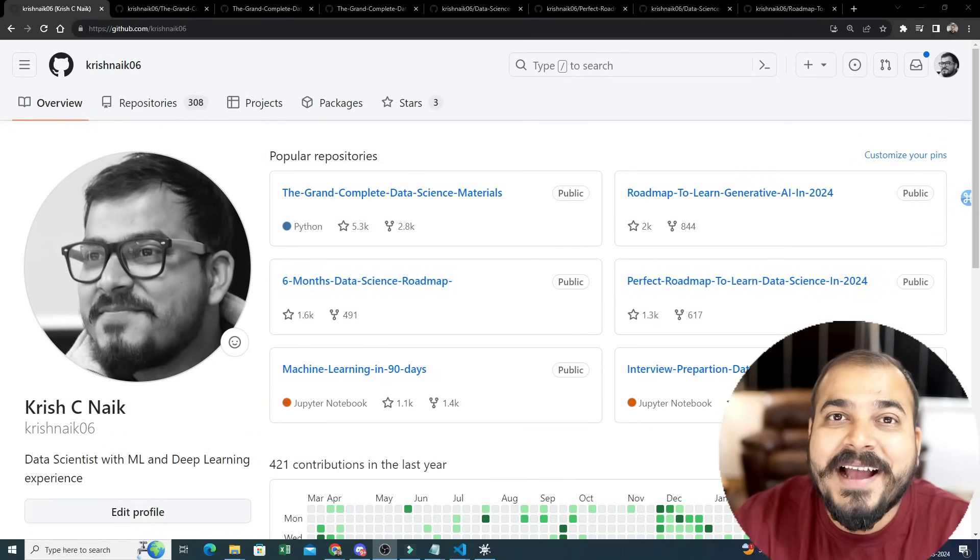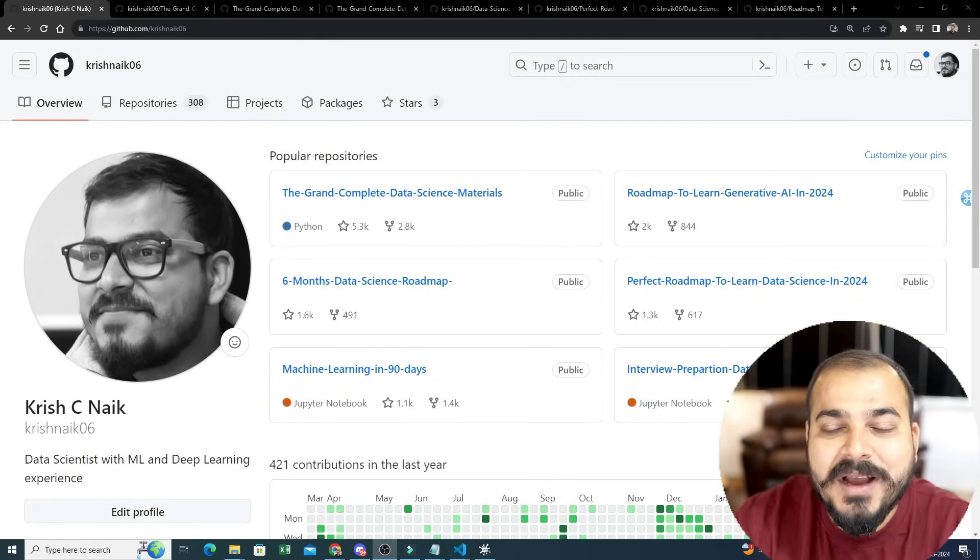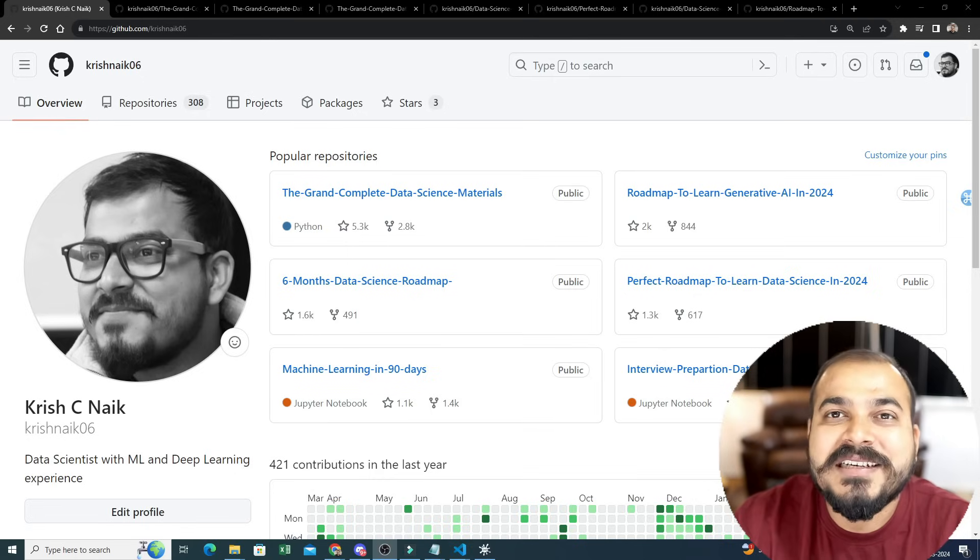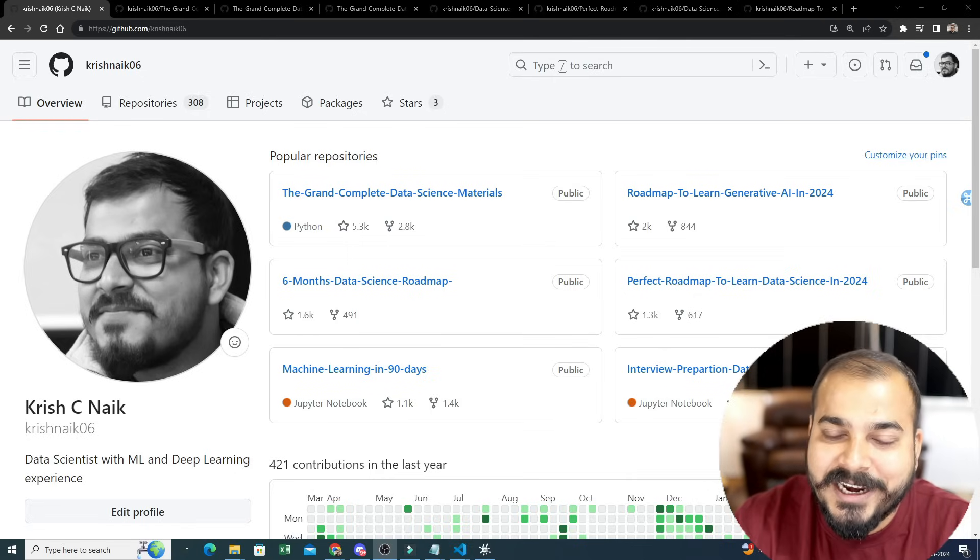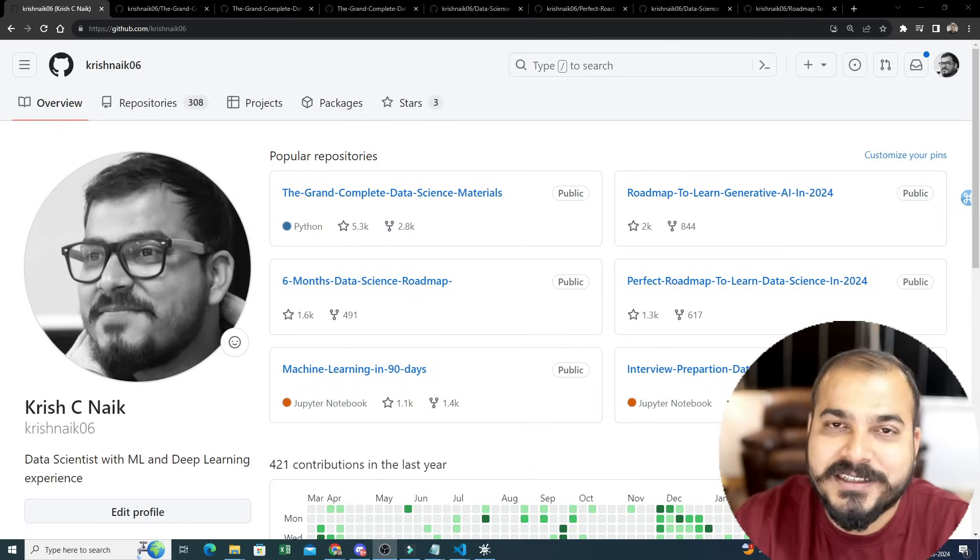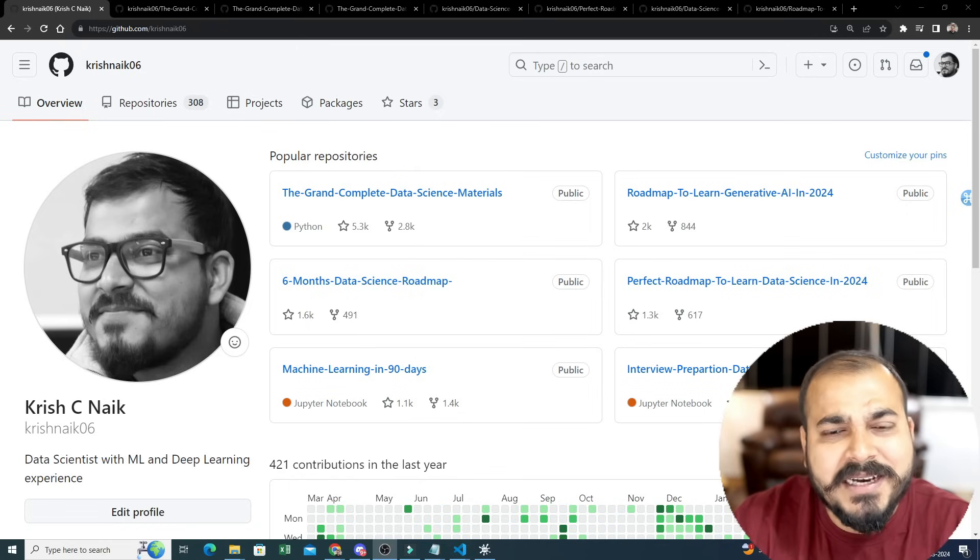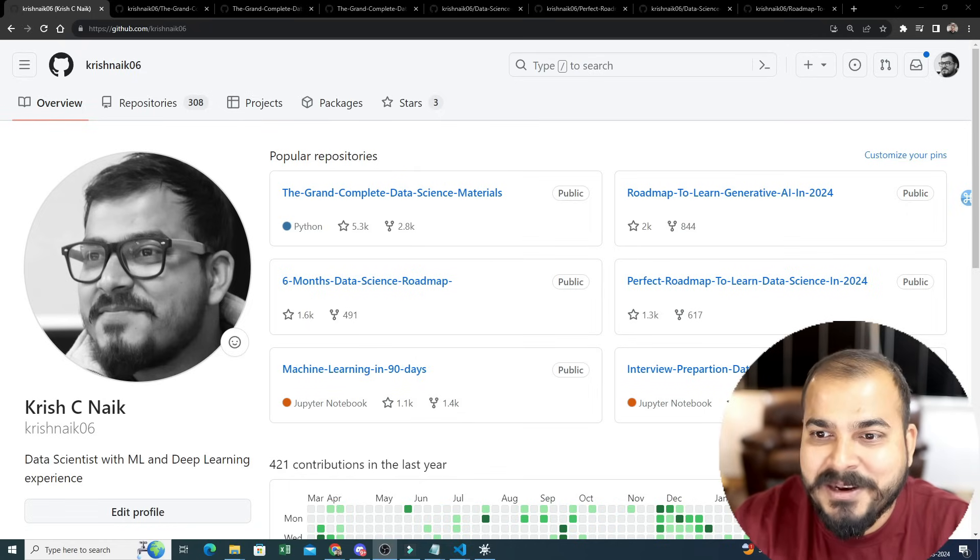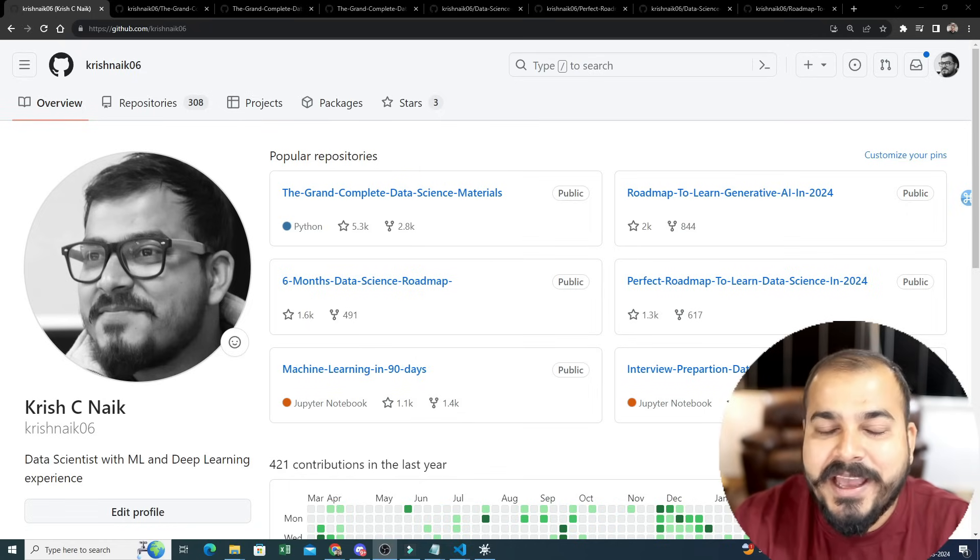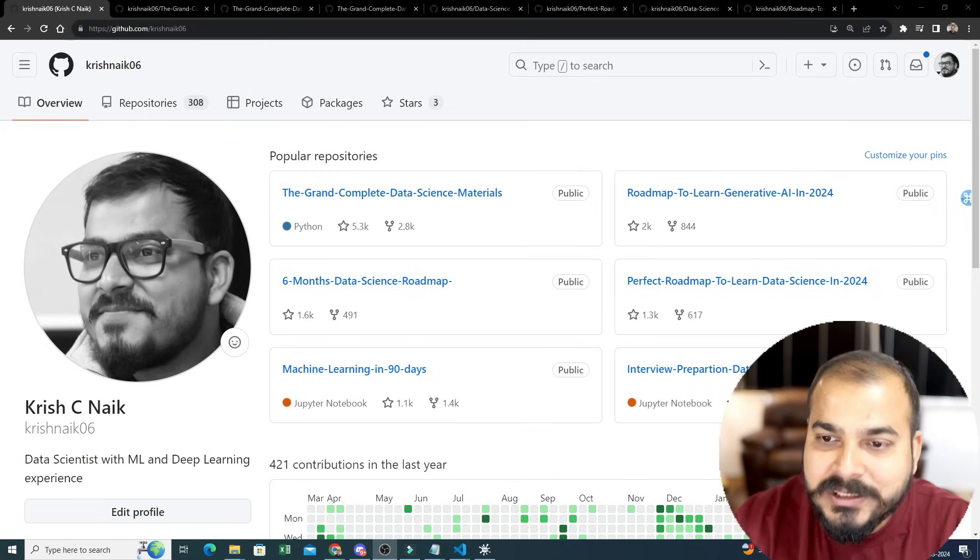Hello all, my name is Krish Naik and welcome to my YouTube channel. In this specific video, I'm going to talk about all the amazing GitHub repositories that I have created for you for the preparation of data science - statistics, machine learning, deep learning, NLP, or generative AI. Everything has been updated on all these GitHub repositories.